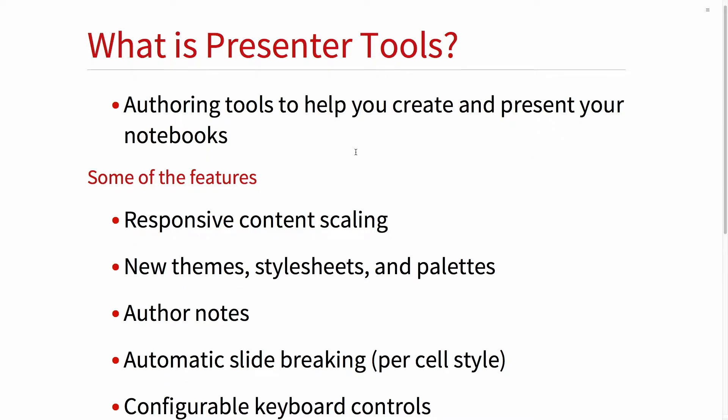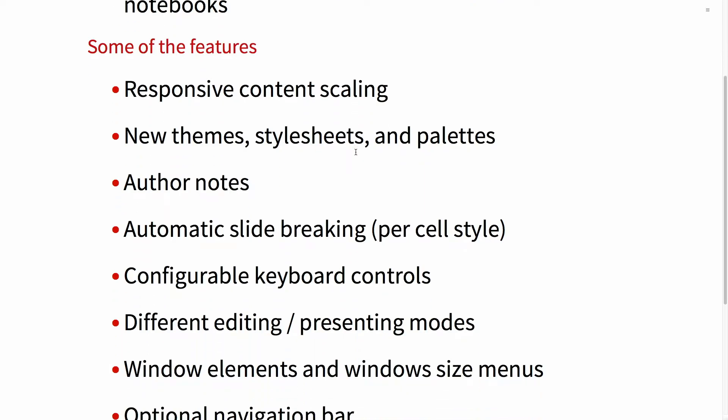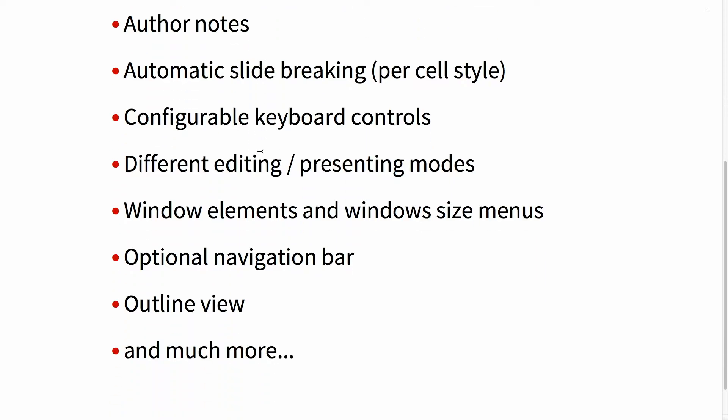Some of the features include responsive content scaling. We have new themes, style sheets, palettes, and author notes — which are a really good feature, especially for me. You can type notes to yourself in your presentation notebook, and they don't show on the screen for the audience, but they show for you as the presenter, so you can remind yourself to talk about things like version 12 speed or dynamic improvements.